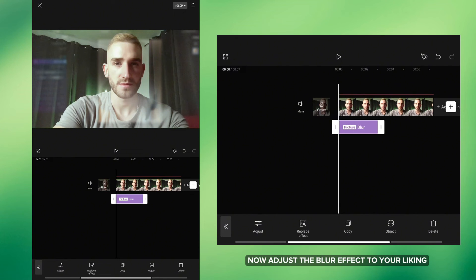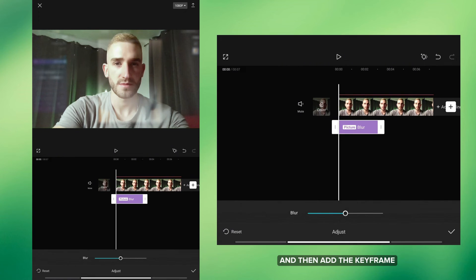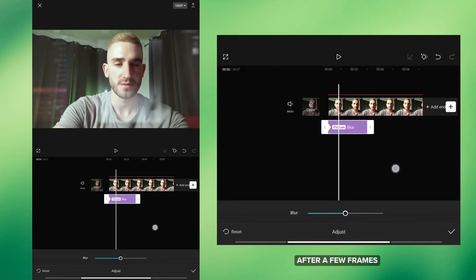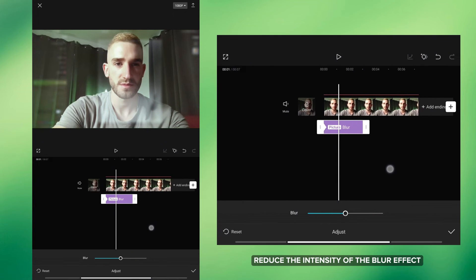Now adjust the Blur effect to your liking and then add a keyframe. After a few frames reduce the intensity of the Blur effect.